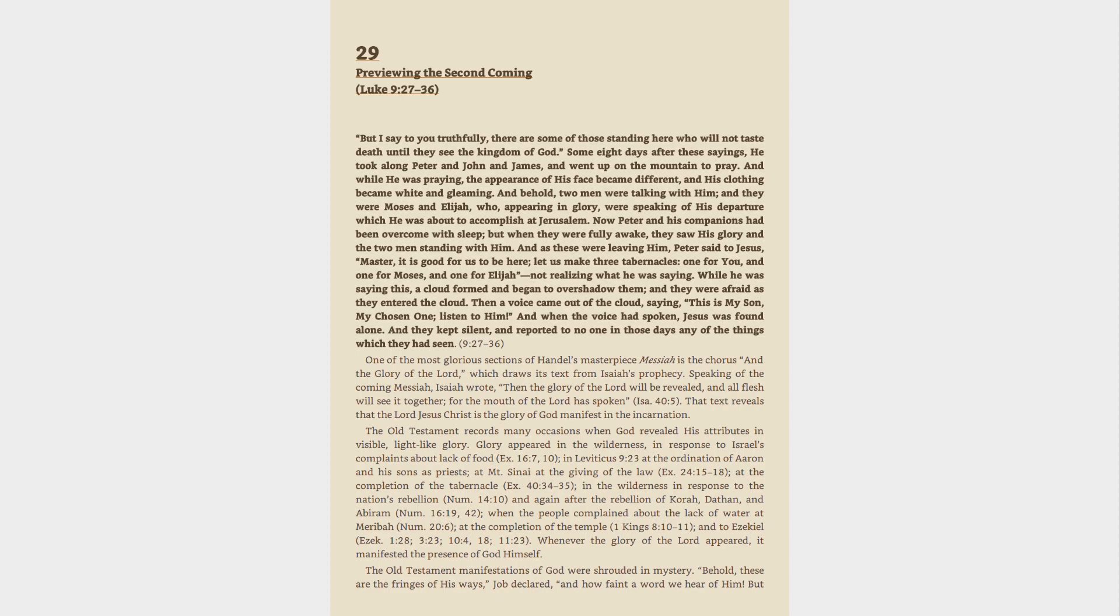Now Peter and his companions had been overcome with sleep, but when they were fully awake, they saw his glory and the two men standing with him.